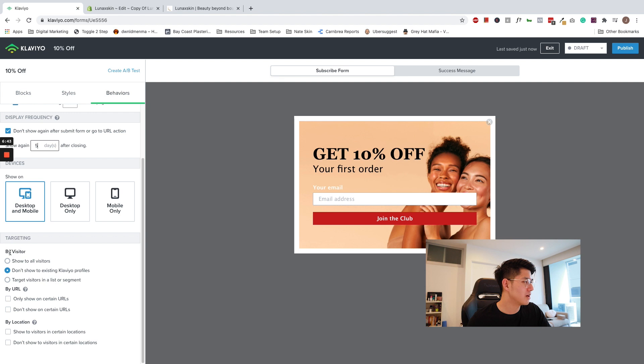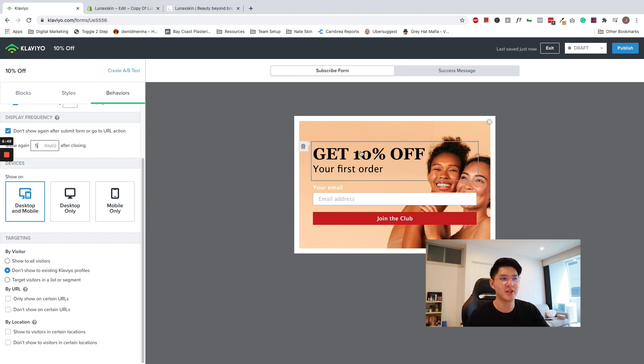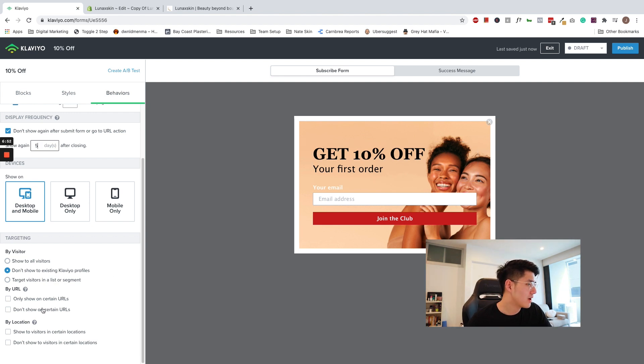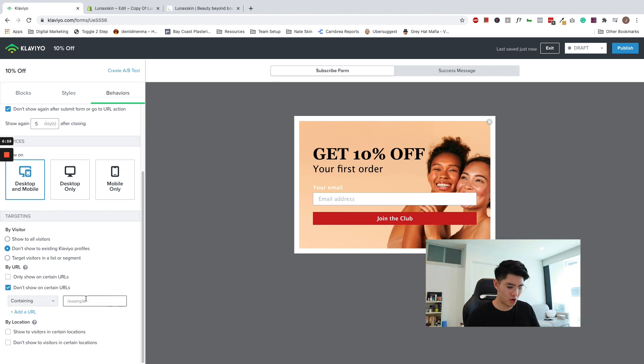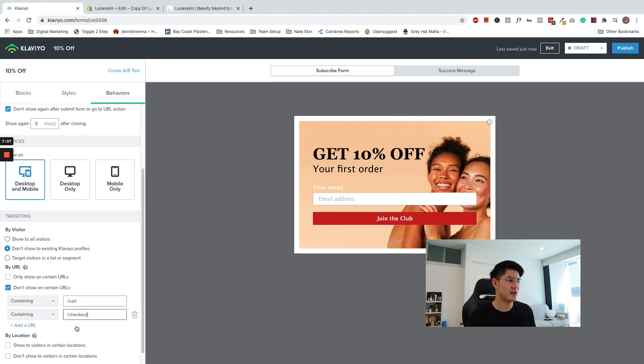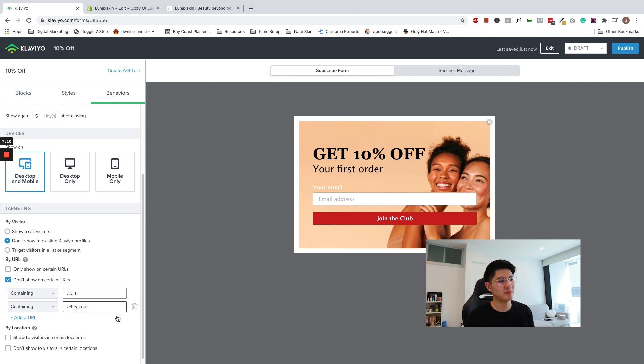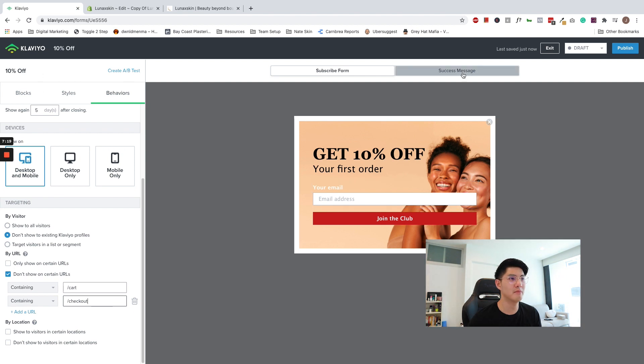So by visitor, we don't want to show existing Klaviyo profile. So we don't want existing customers or existing subscribers to get the opportunity to get another 10% off. And we don't want to show the pop-up on cart pages. We don't want to show the URL on checkout pages. And if you don't want to show the pop-up on other specific landing pages, just put the URL over here. Now that's done, we can go ahead and activate the pop-up.